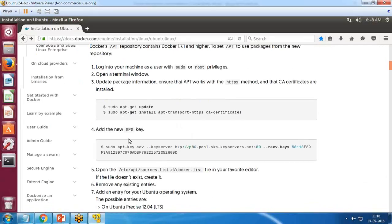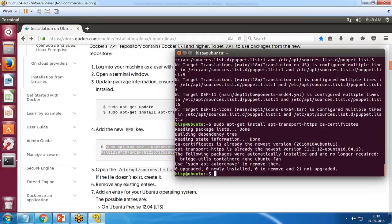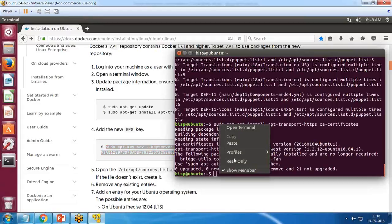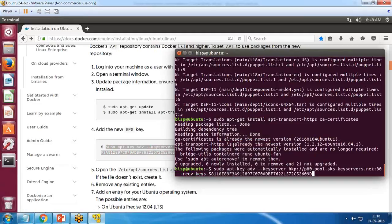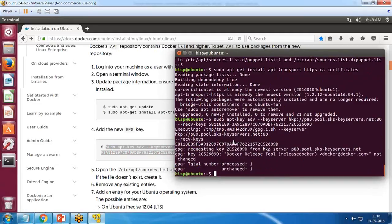Next, we need to add the GPG key for the official Docker repository to the system. I copy and paste the key command, and the key has been added successfully.